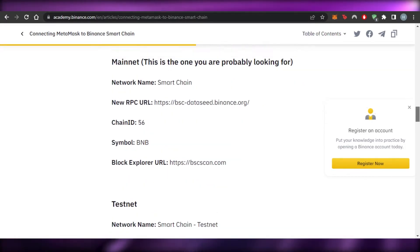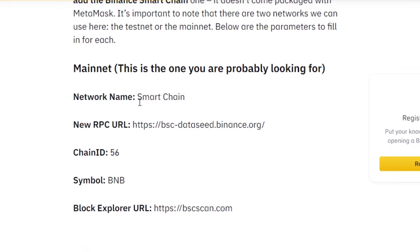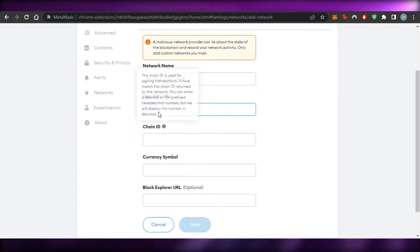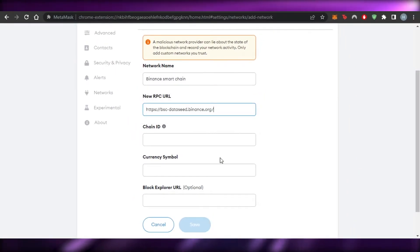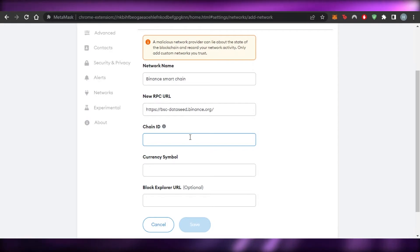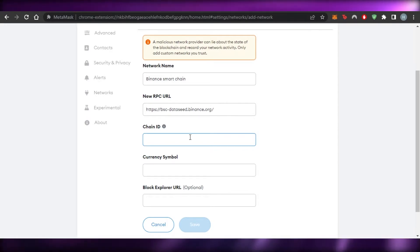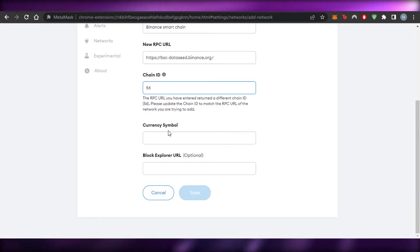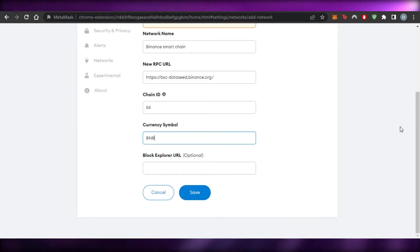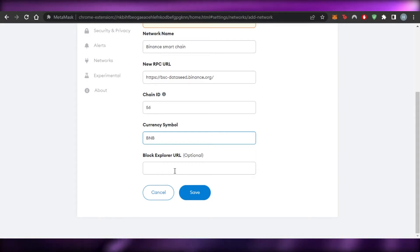Scroll down a little on the Binance Academy page and you will see all the details. First, we have Smart Chain — we've already added the name — and here is the RPC URL. Copy that, go back to MetaMask, and paste the RPC link in the RPC URL field. Then we have the Chain ID: for the Binance network it is 56. The currency symbol is BNB.